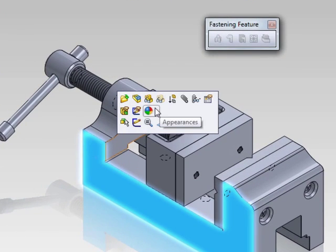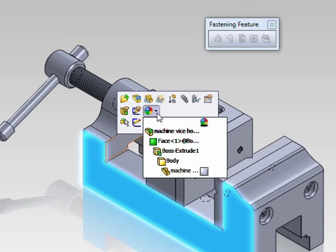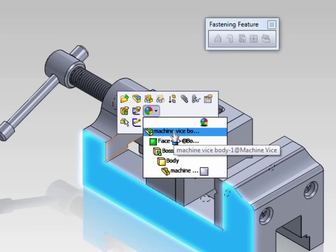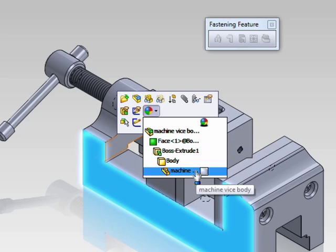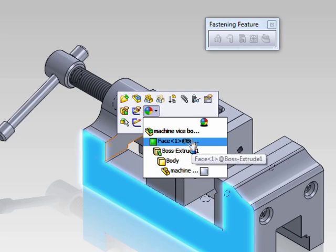Within an assembly, there is an additional option for the assembly. This will add the appearance just to the component or selected face at the assembly level rather than the lower levels.